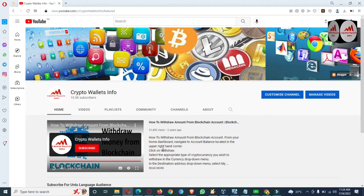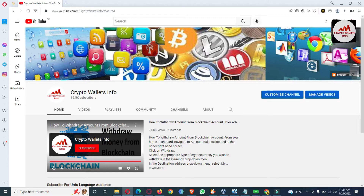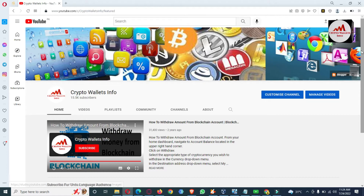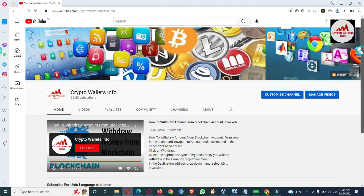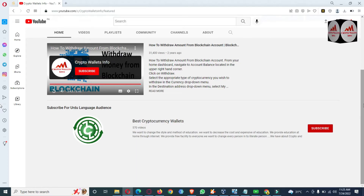Please watch this video to the end. First, please subscribe to my channel — my channel name is Crypto Wallets Info — and also press the bell icon. If you need to get the same information in Urdu language, you can join my other channel, Best Cryptocurrency Wallets.